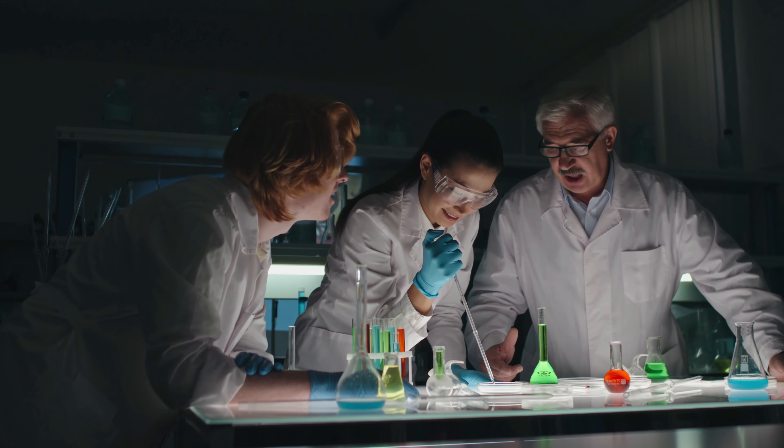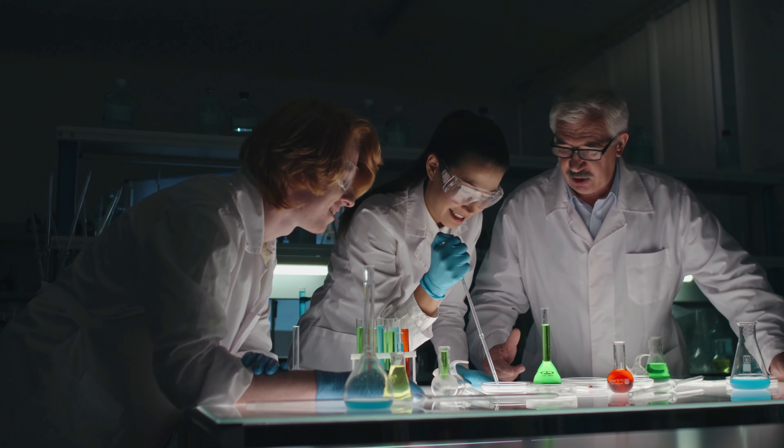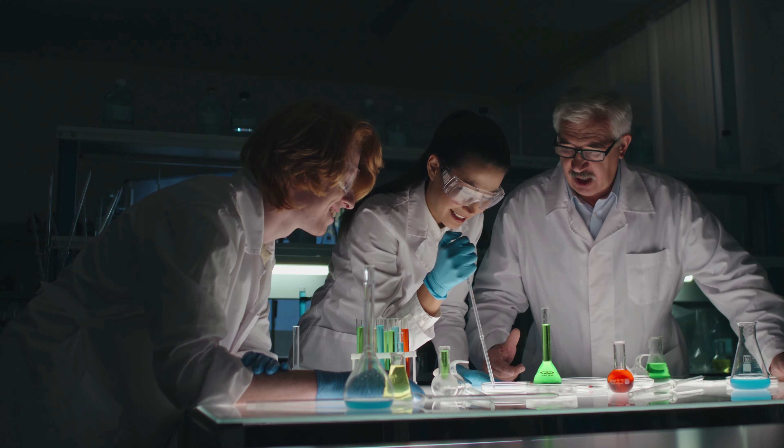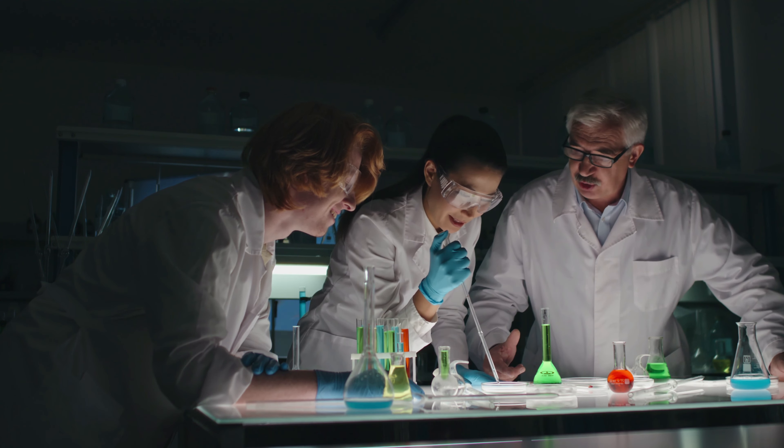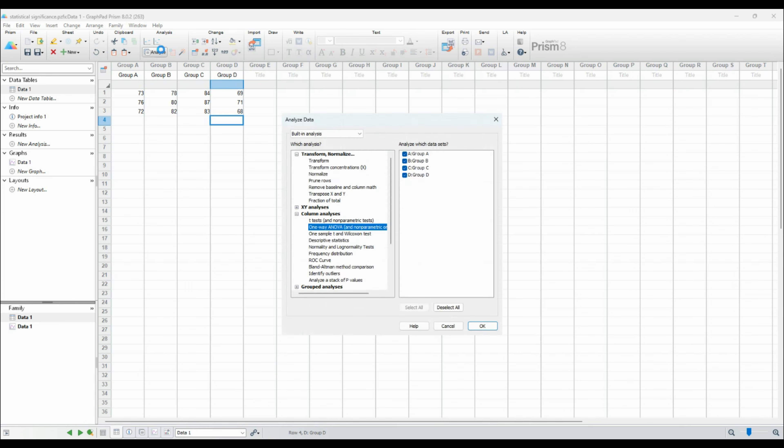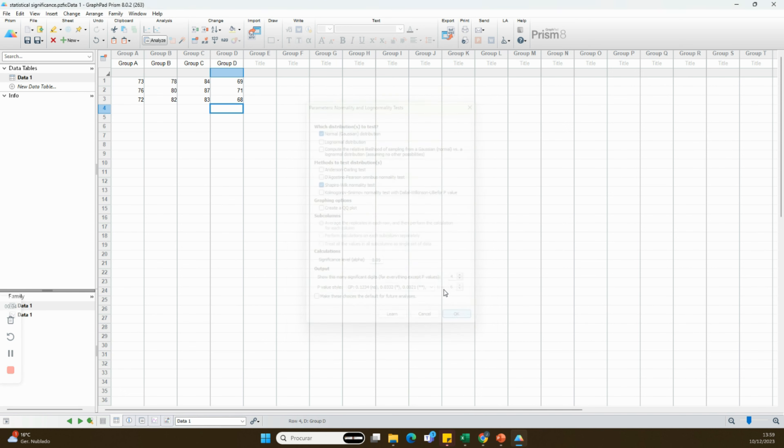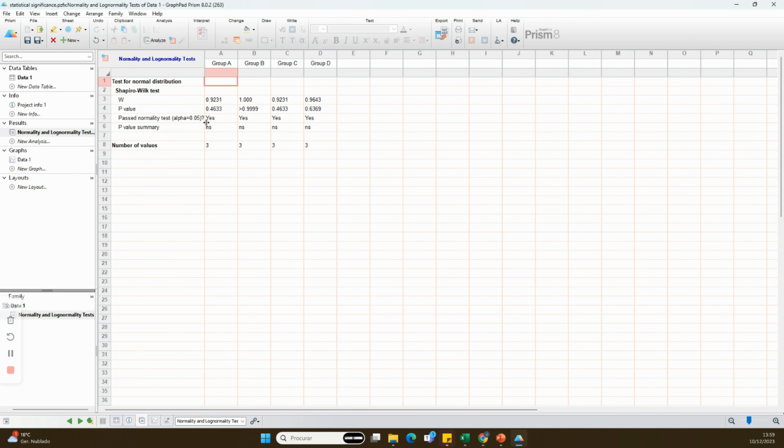Visualizing statistical significance in your graphs is crucial because it helps your audience understand the reliability of your results. It adds a layer of credibility to your findings and makes your data more interpretable.